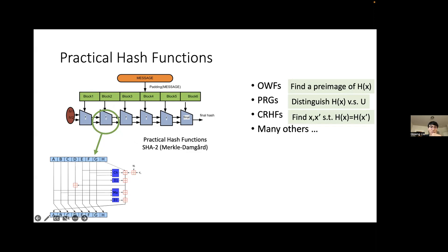The SHA-2 algorithm is basically based on Merkle-Damgård, which takes an internal building block f — a compression function — that takes input from the last block and output from the last compression function, then takes the next block and outputs the next outcome, producing a final hash. We want SHA-2 to satisfy properties like pre-image resistance, being usable as a PRG, collision-resistant hash, proof of work, and Fiat-Shamir.